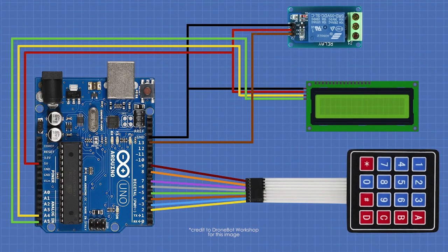This is the circuit connection for all these items. Feel free to pause the video if you want to take some notes.